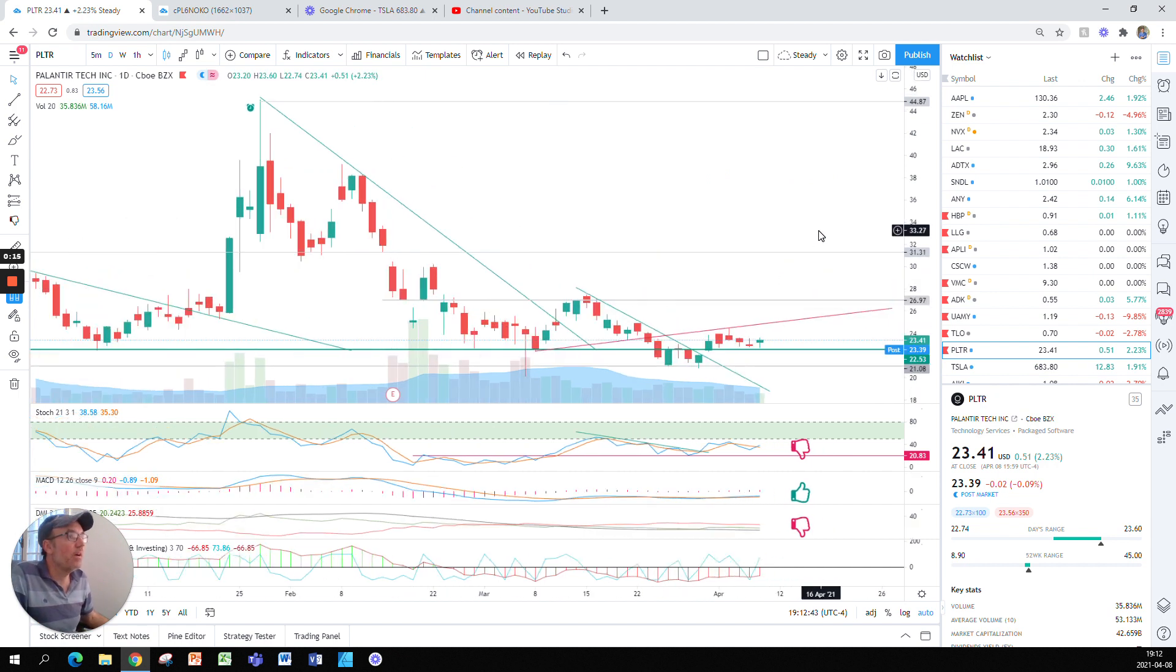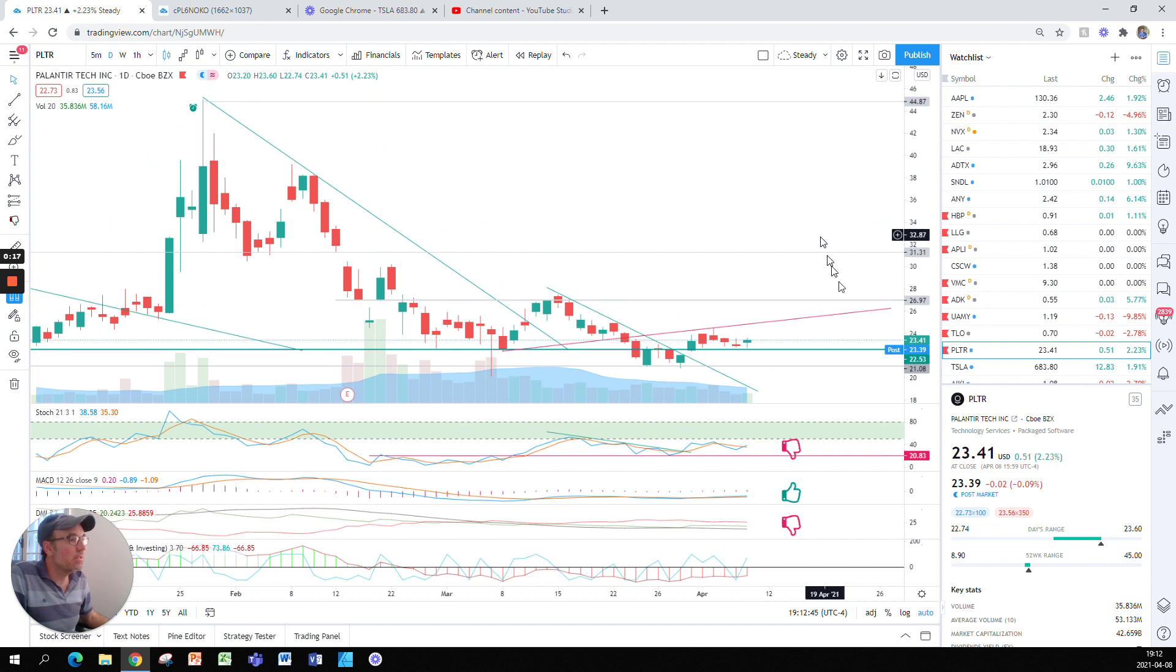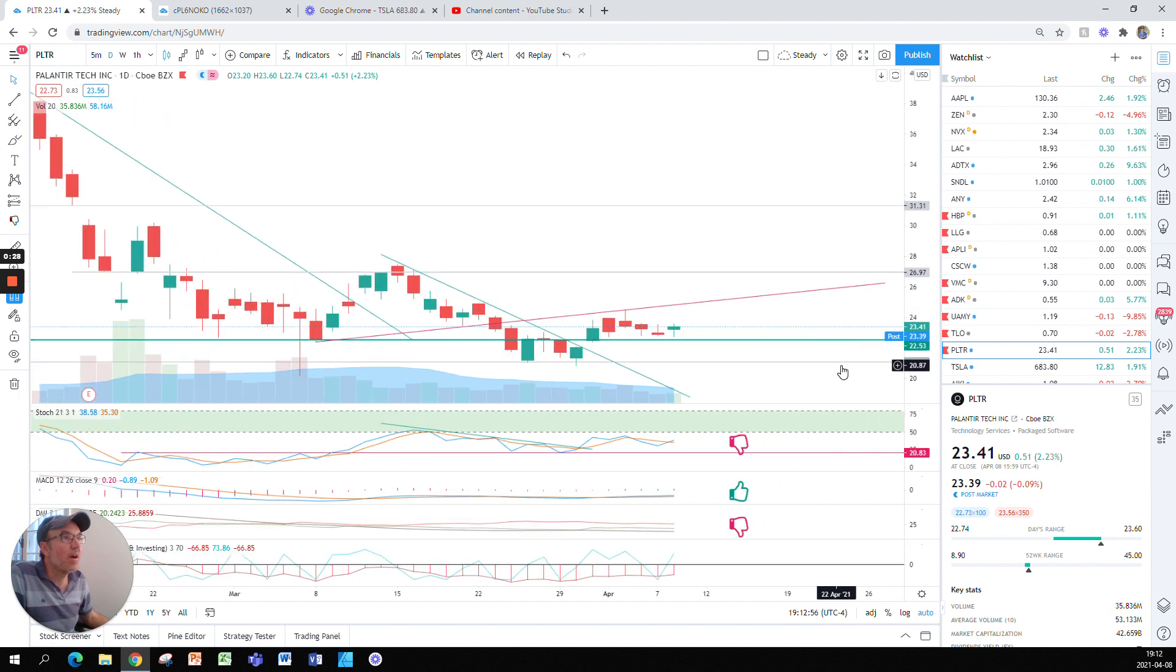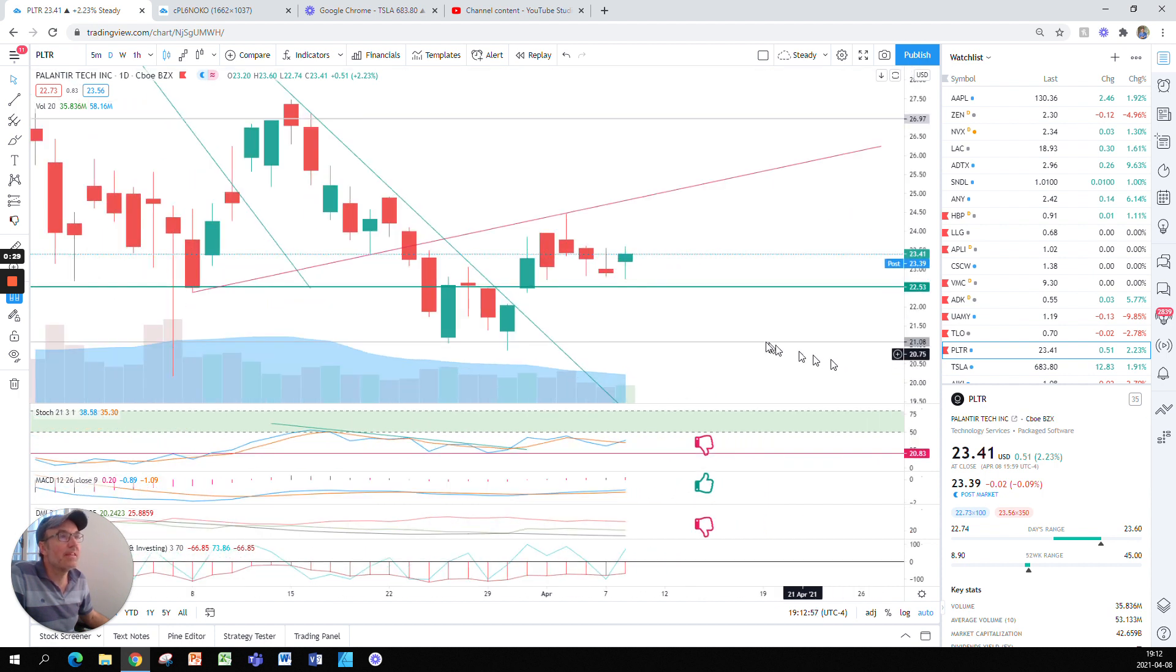So Palantir, I'm glad to see this closed at 23.41, up 51 cents, up 2.23%, post-market down 2 cents. Looking at the chart here,